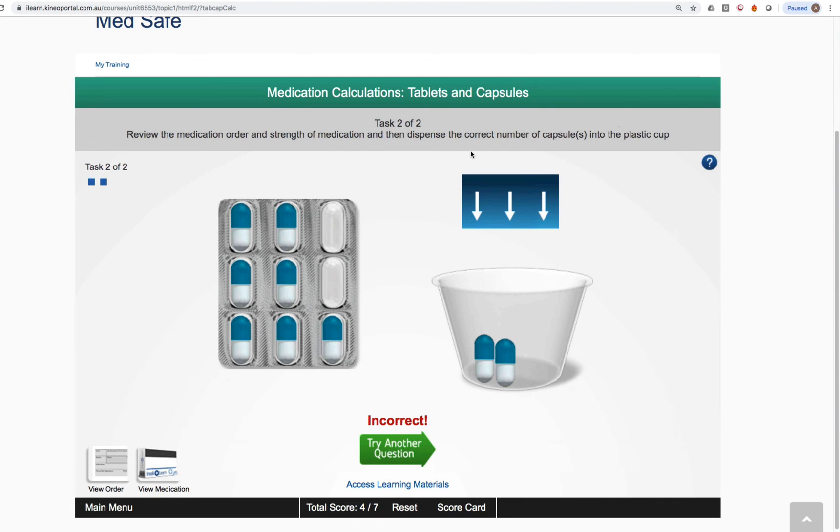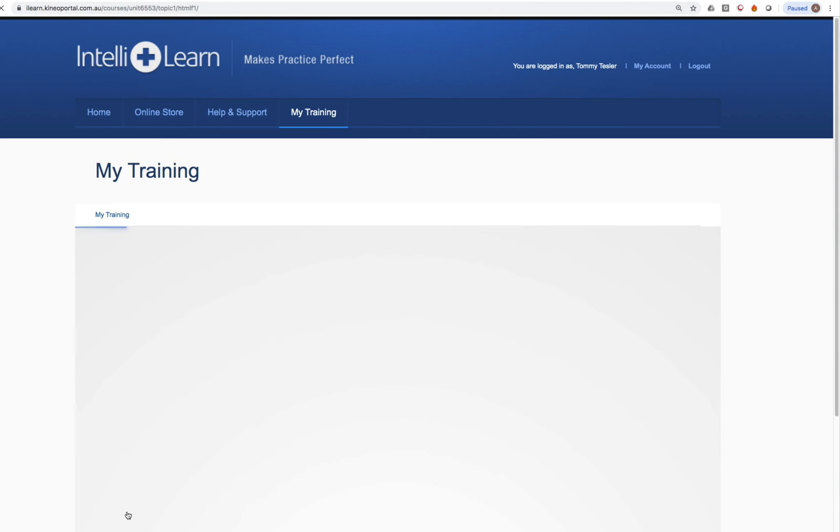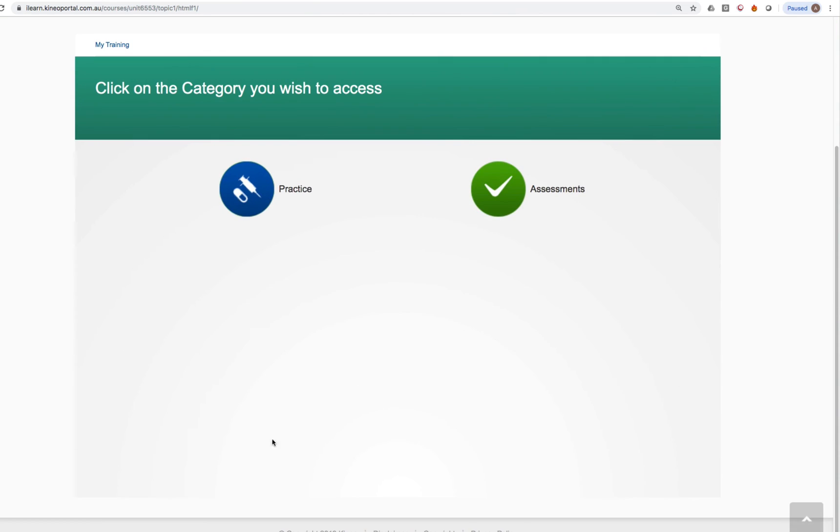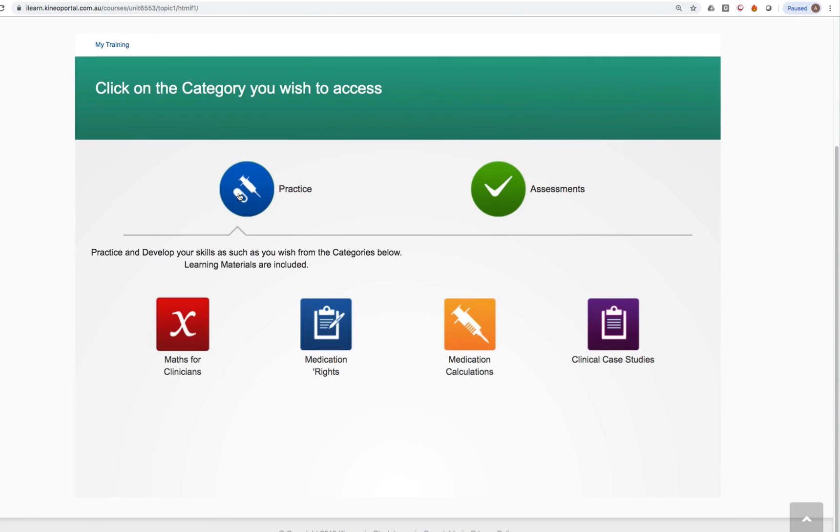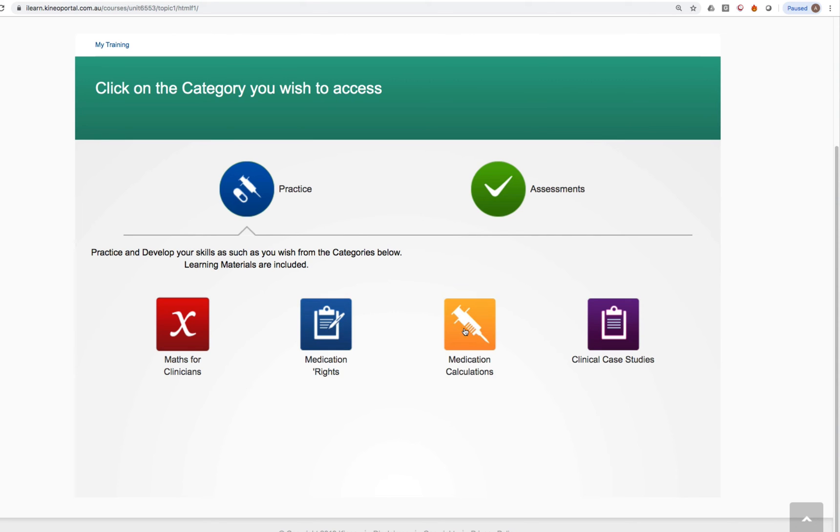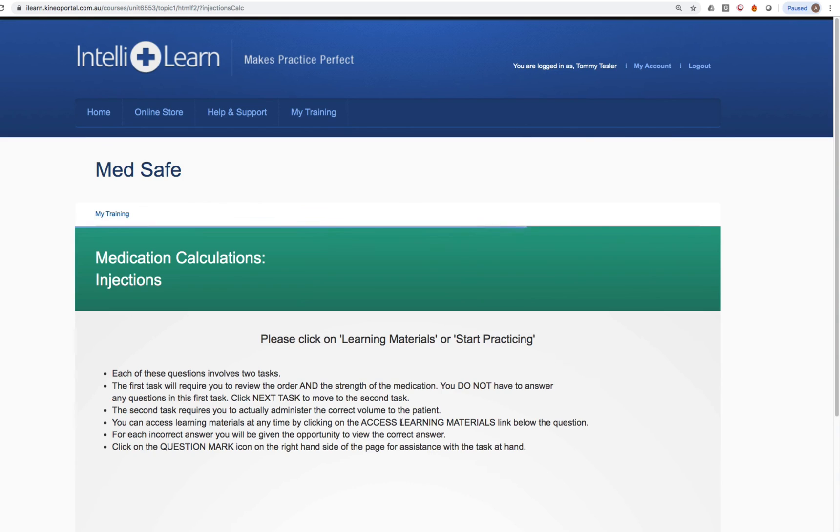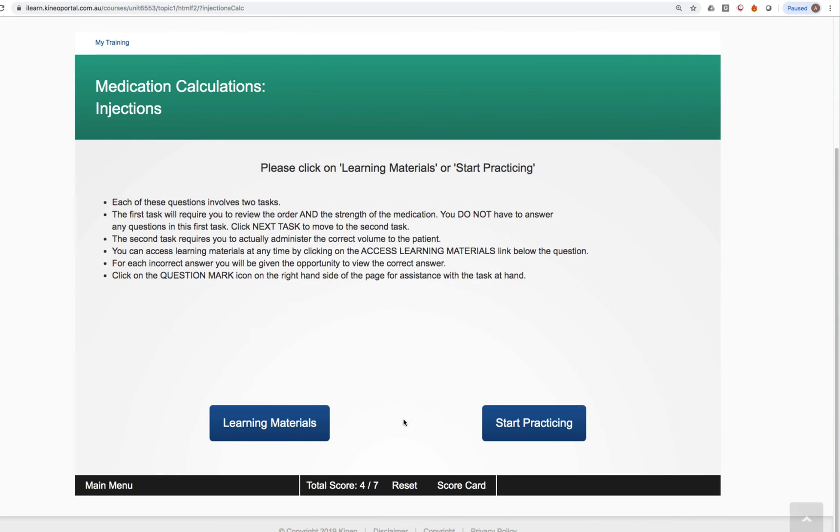I'll just close that scorecard, close this, and I can go back to any question that I want to via the main menu. I won't go through every question of Medsafe. They all work in a very similar fashion. We have thousands of practice questions. We have learning materials for each and every topic that I showed you how you can access. So it's really a case of following the instructions that your teacher has supplied to you and completing questions from the relevant topics and then submitting your scorecard.